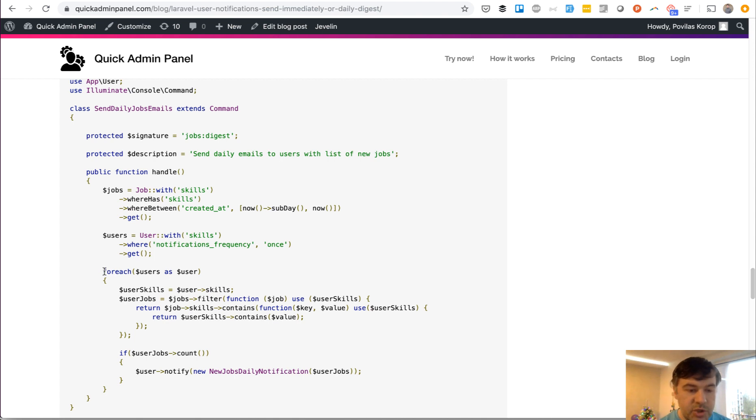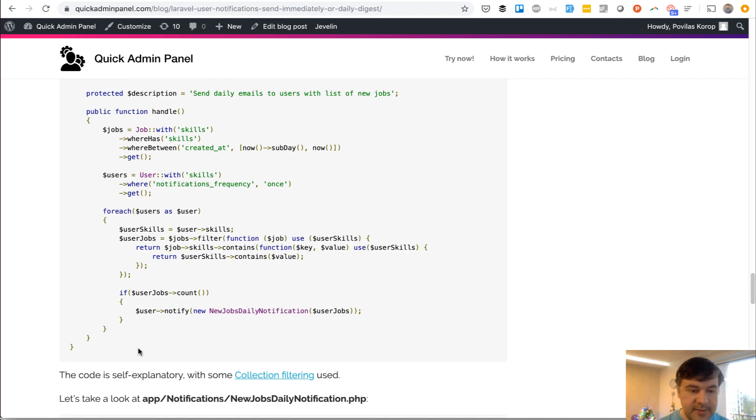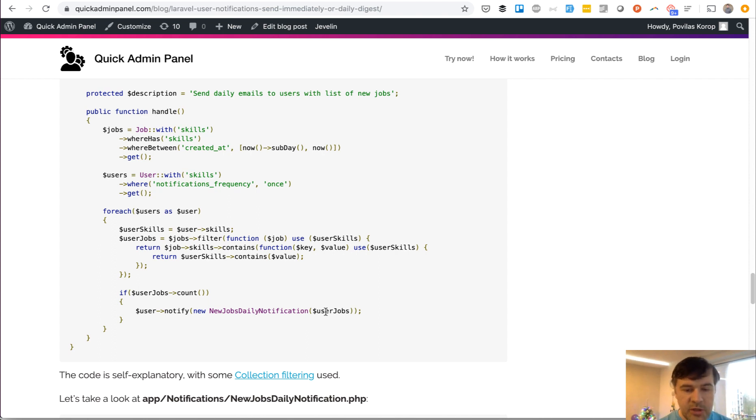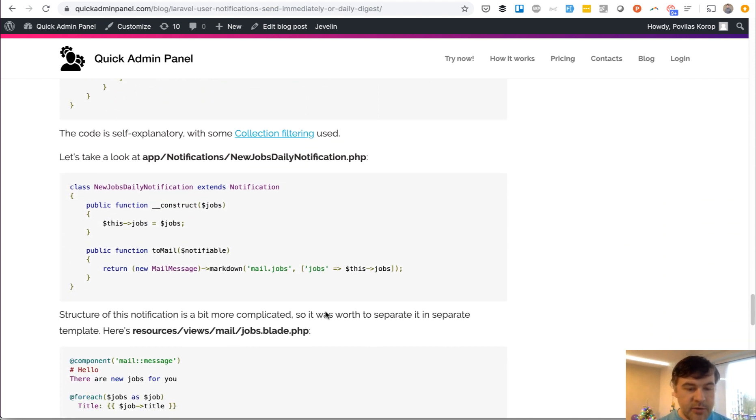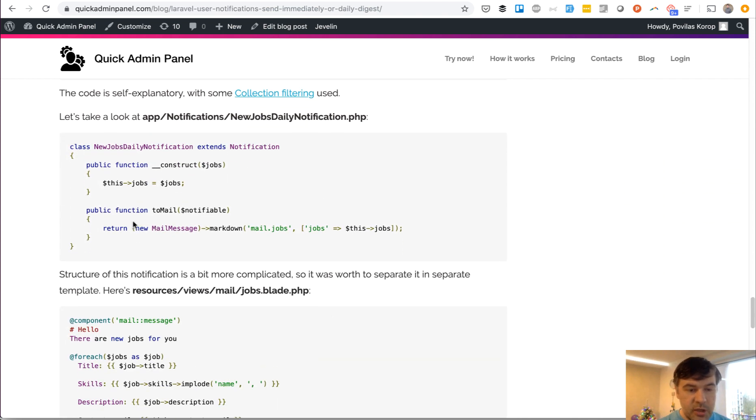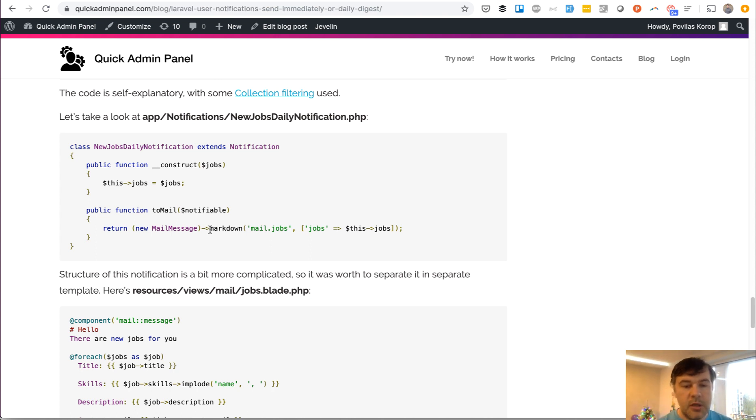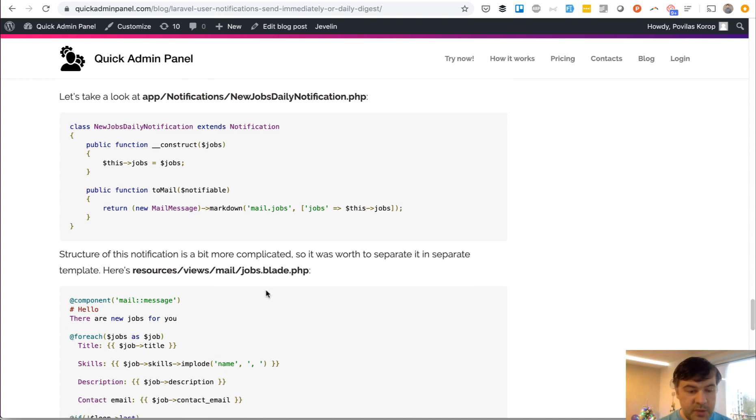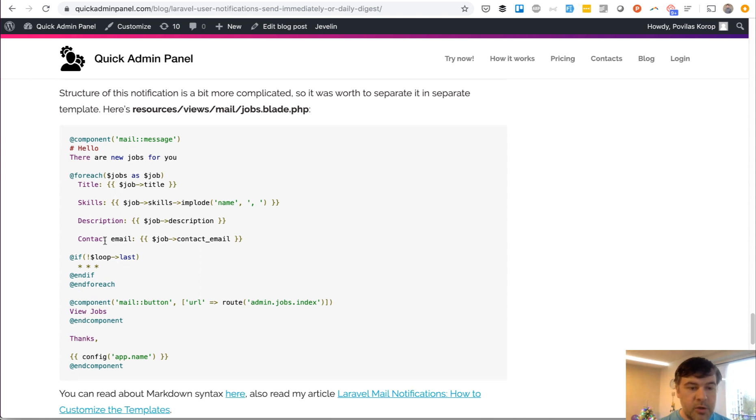And then for each user, you specify all the jobs that are applicable. And if it's not empty, you notify that user with the user's jobs as an array or in fact a collection as a parameter. And in that notification, you do toMail. This is a little different because the structure is a bit more complex. I used a markdown template, a separate MailJobs. So this is the file mail-jobs.blade.php, and this is the markdown syntax.